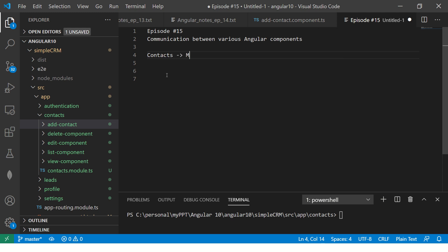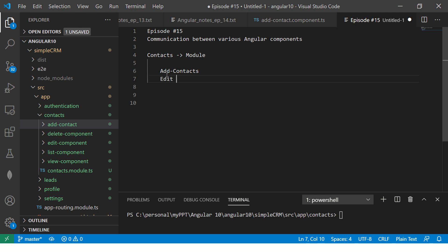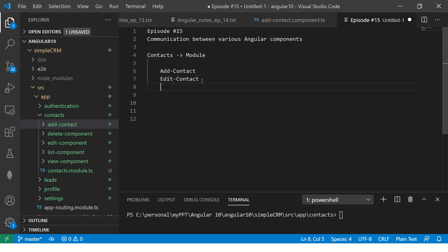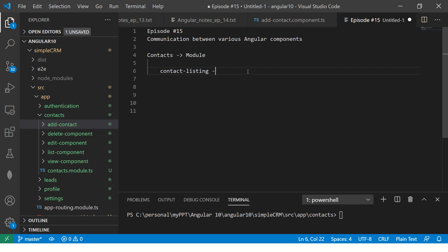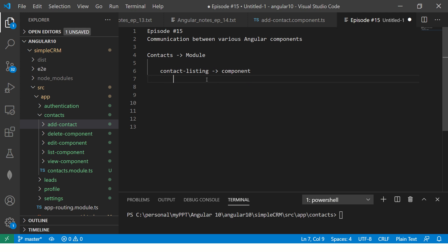We have contacts, which is a module. We have add contact, edit contact, delete, and so on. Now, let's say we have a use case where I need something like a contact listing page. This will be a component, and I want some components inside this component.